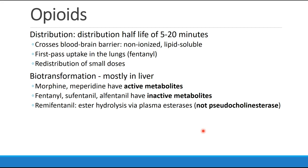Then there's remifentanil, which we'll discuss later. Its metabolism is not in the liver; rather, it undergoes ester hydrolysis via plasma esterases. This is not pseudocholinesterase, which we associate with succinylcholine — these are other plasma esterases.